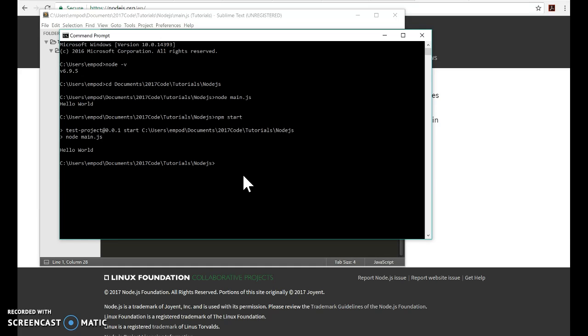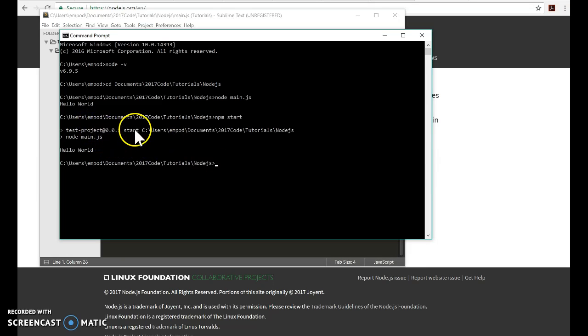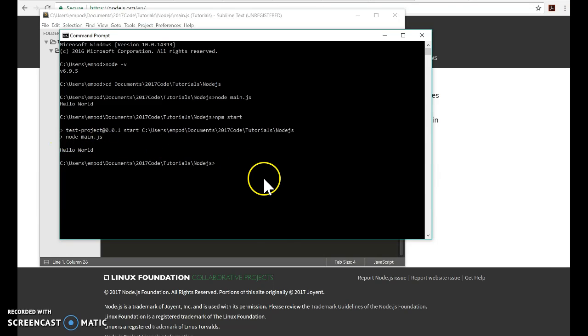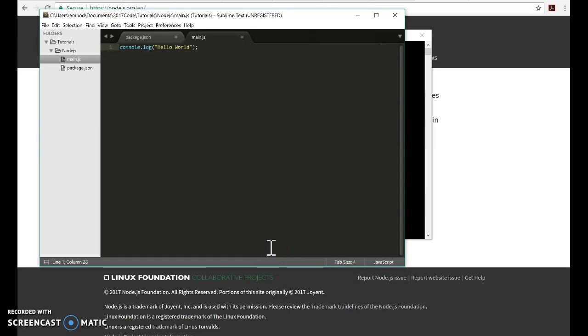And there it is, hello world. And notice it will also say what it's running and the version number and exactly what the command gave it is. Okay, so that's all there is to do for setting up your node environment and writing your first project. Later on I'll talk about some more complicated issues.